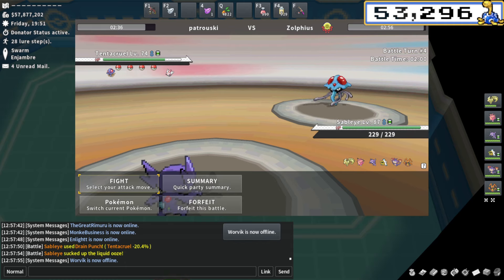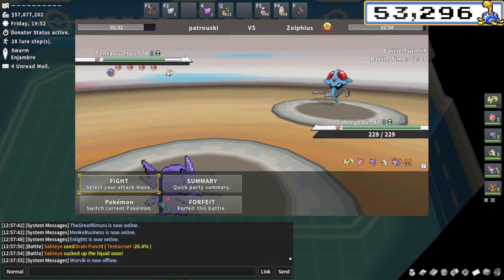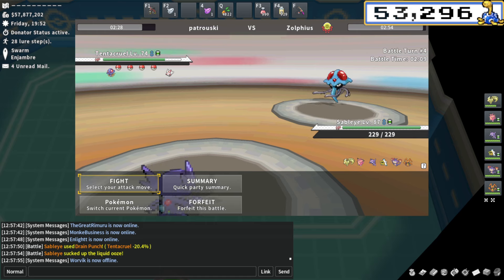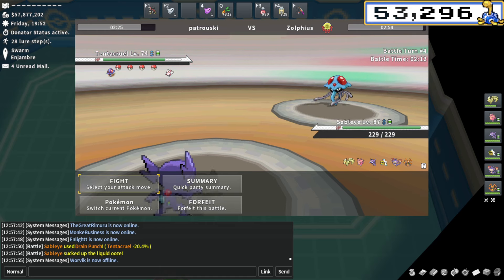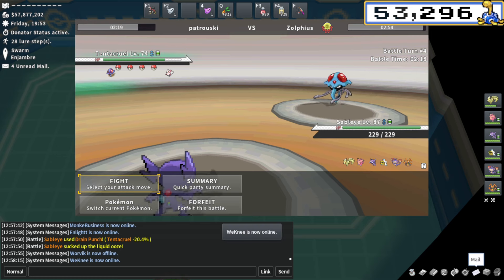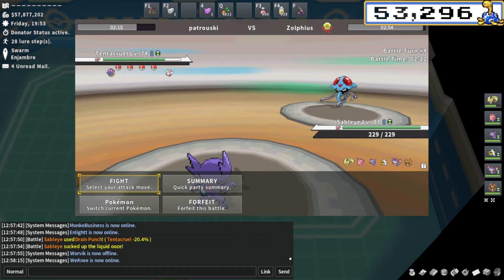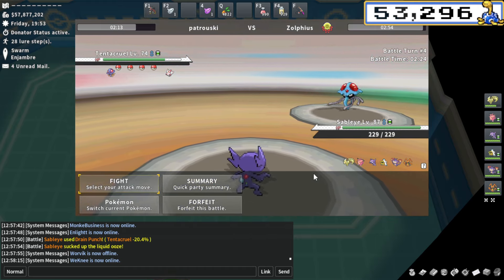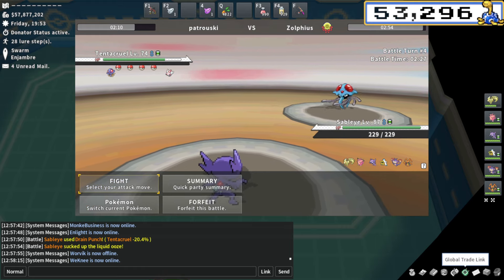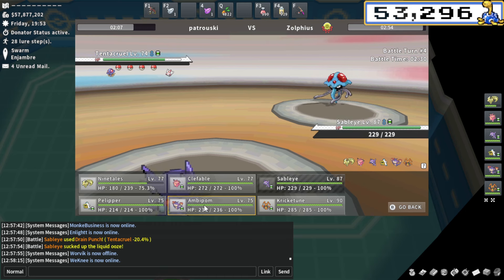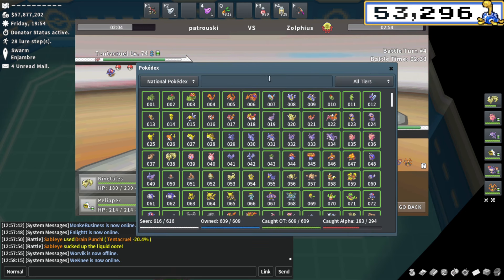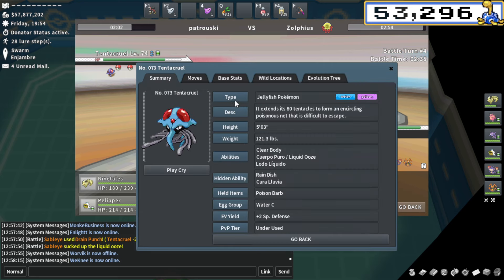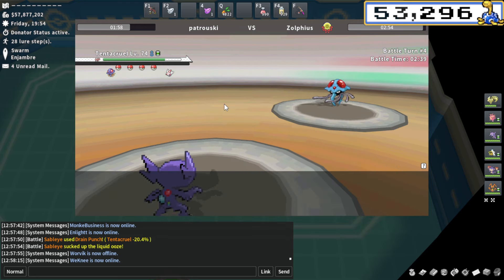Tentacruel comes in. We get some more information. I'm not going to do much damage here at all. 20% is more than I expected. The question becomes, is he going to be able to set up toxic spikes? Do I have to worry about that? I have a Pelipper with defog to get rid of toxic spikes. I feel like that's probably the play. I can't hydro pump into this if he giga drains me or something. I can also just go Ambipom.